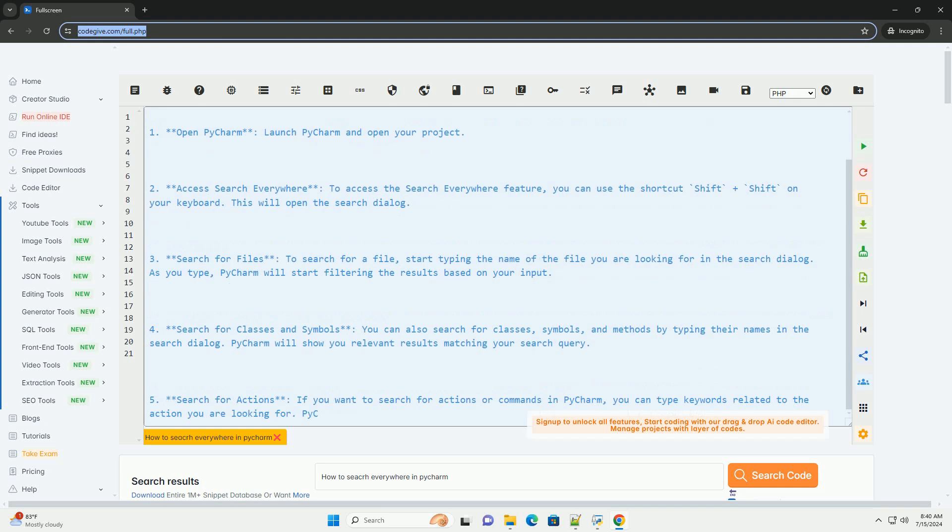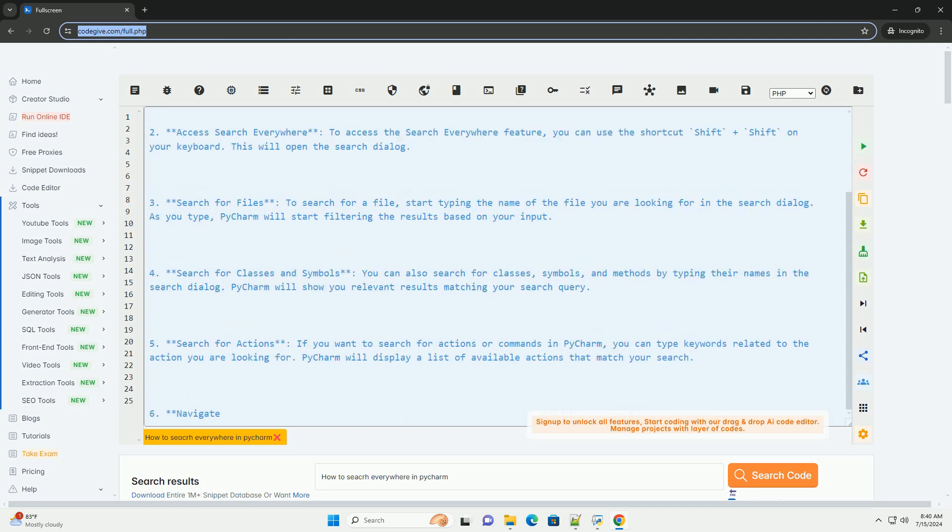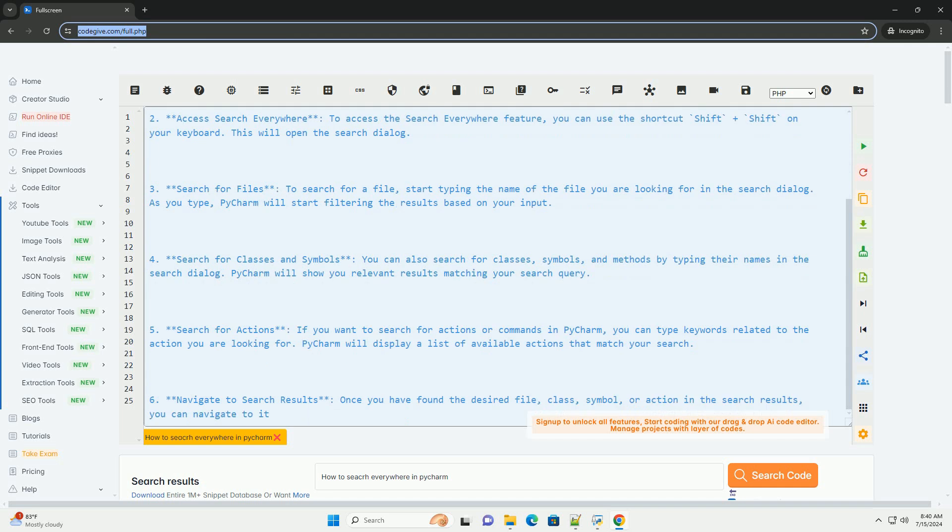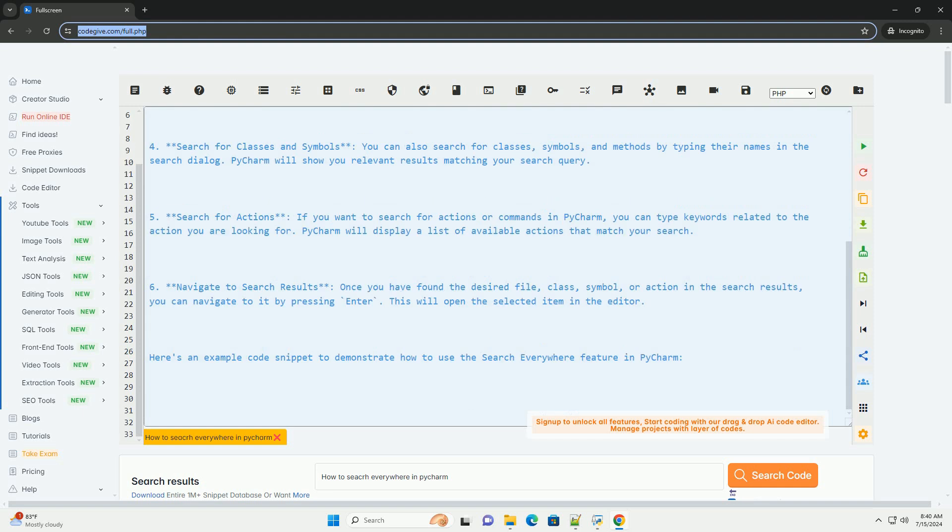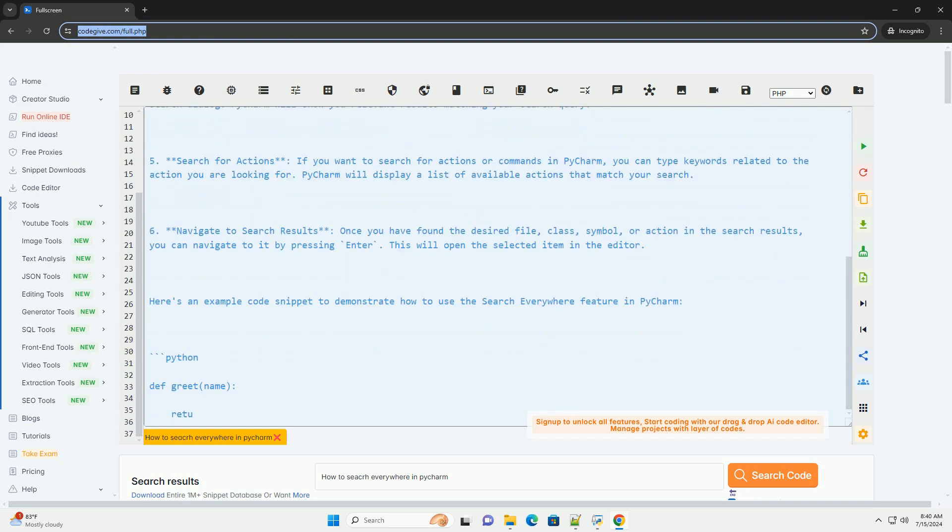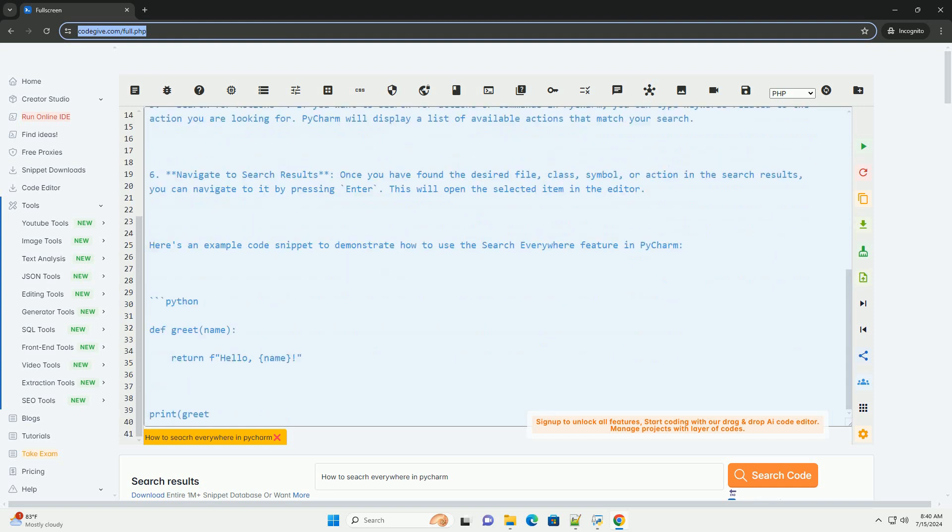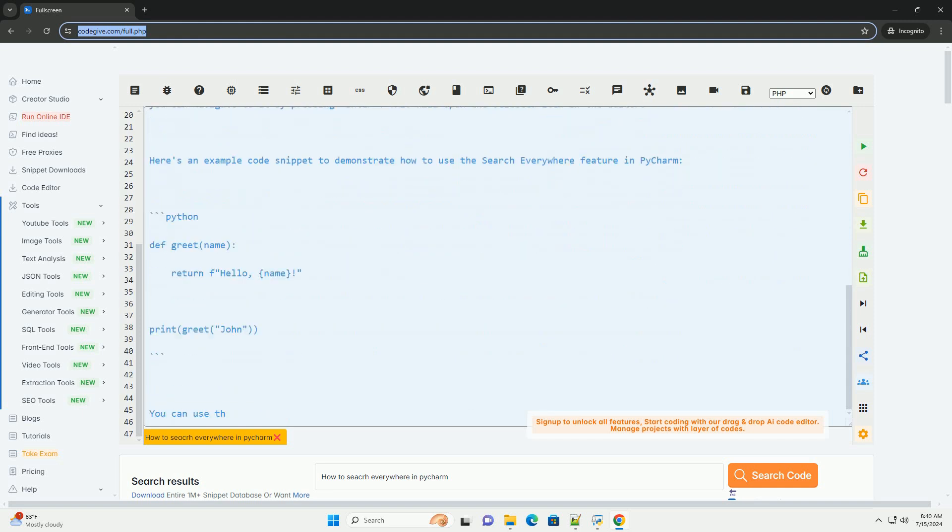1. Open PyCharm, launch PyCharm and open your project. 2. Access Search Everywhere. To access the Search Everywhere feature, you can use the shortcut Shift plus Shift on your keyboard. This will open the search dialog.